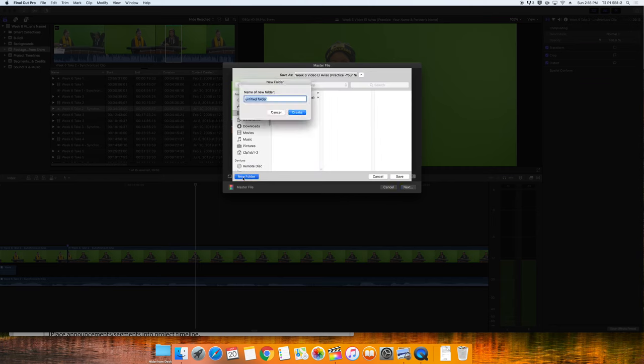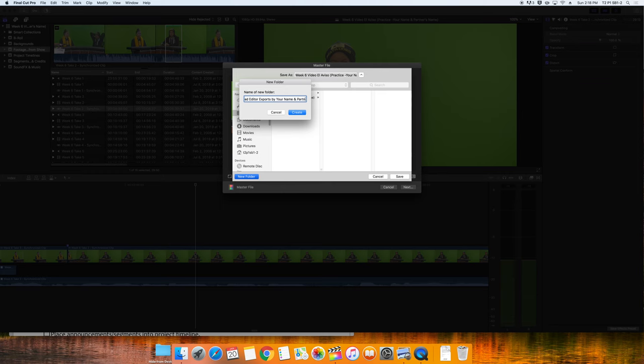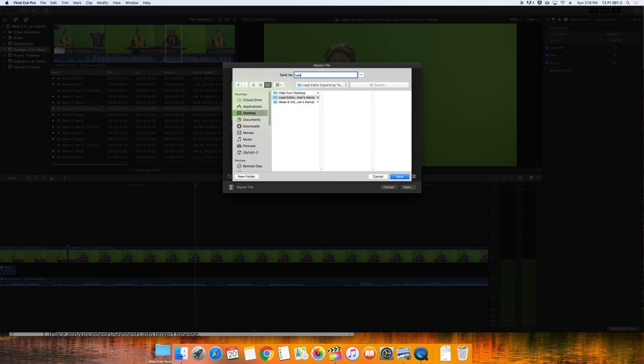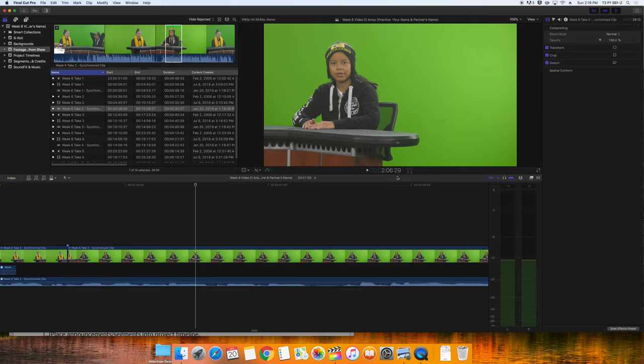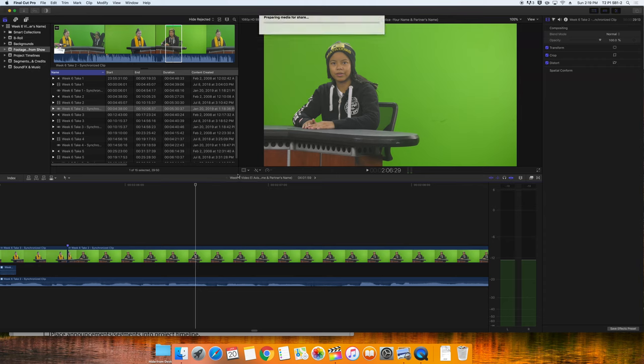Now I'd like you to export out this edit that you have made of take three with the replacement take two story. Choose share master file. Check your settings and make sure that your video codec is set to H.264. Your duration should be around four minutes. Click next. On your desktop, I want you to make a new folder. Name that folder lead editor exports by your name and partners name.